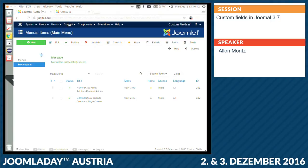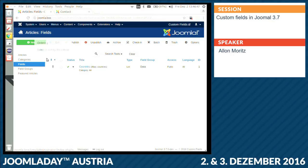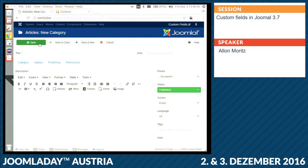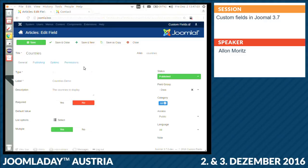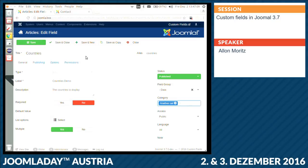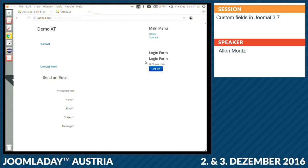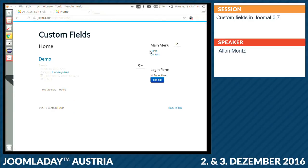Question: Does it work with categories? You can see here the custom fields — the article category. For example, here I have two article categories. When I go to the field, I can say: show this field not on all articles, but only on articles in another category. When I go to the demo article which belongs to Uncategorized, the field is no longer shown.